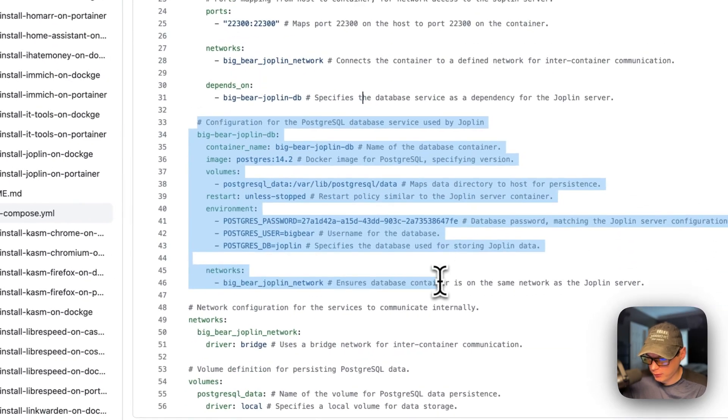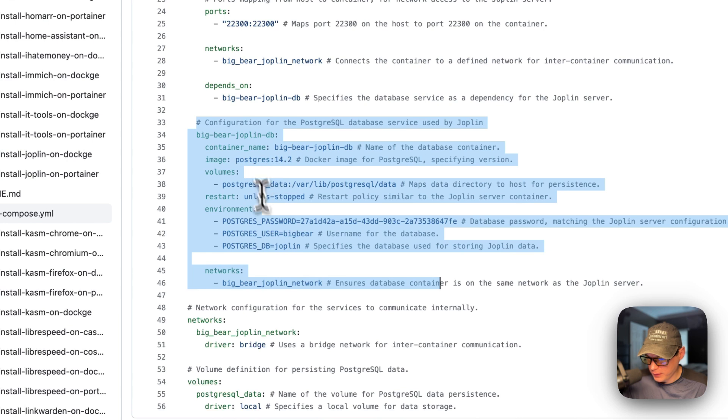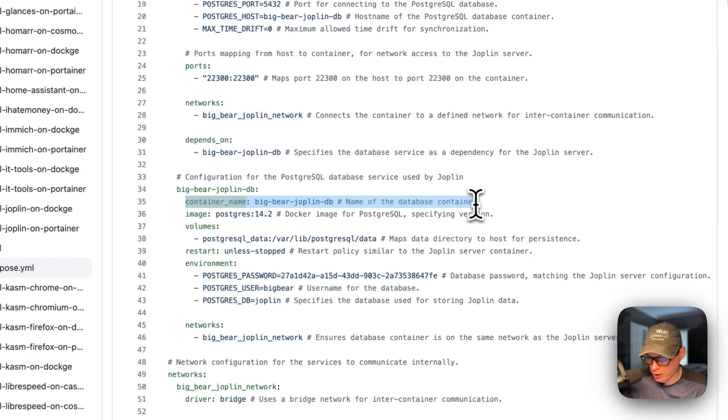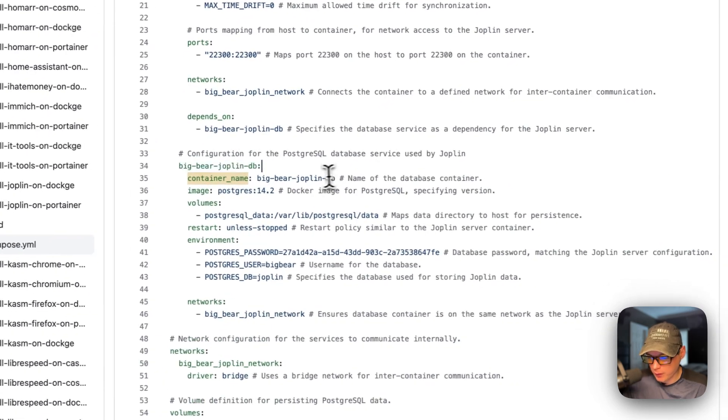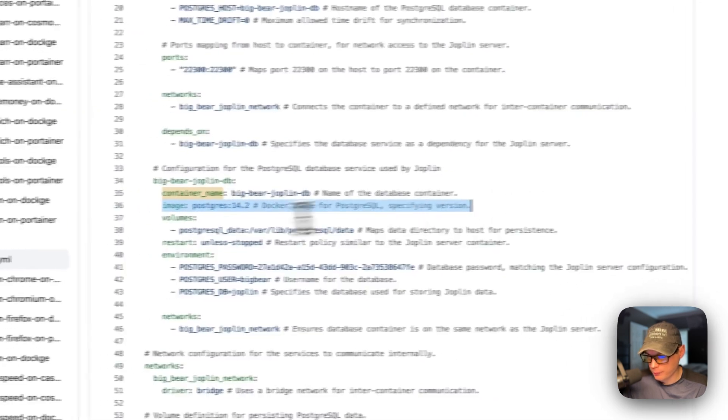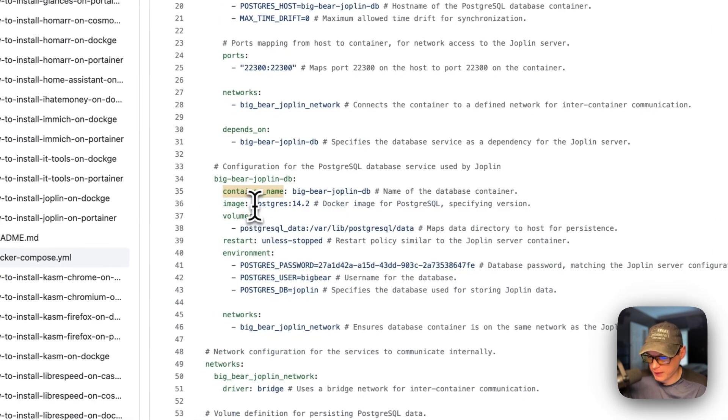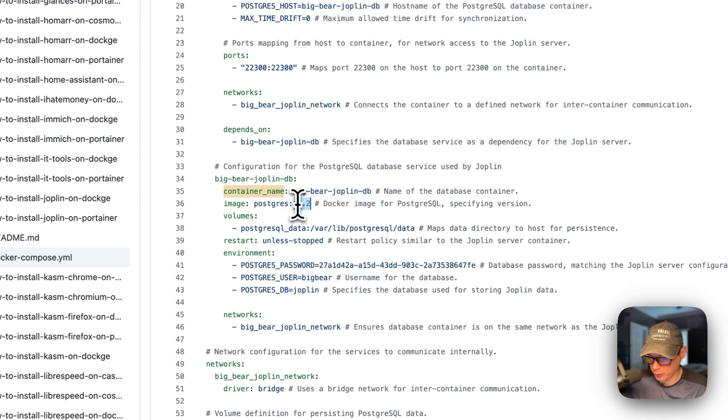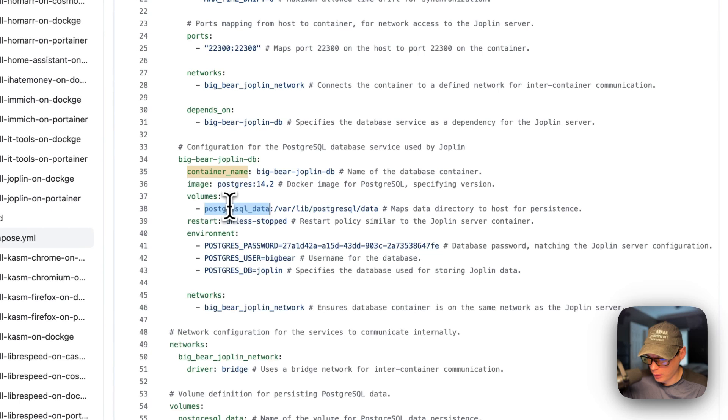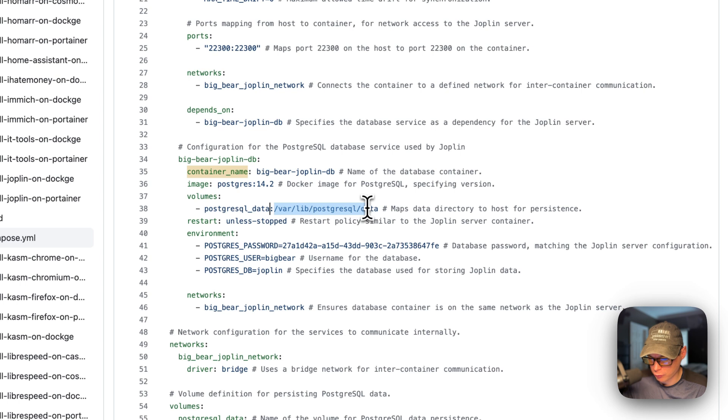And then the configuration for the PostgresQL database service is right here. So the container name is going to be called Big Bear Joplin DB, just like what the service name is. This is so that Docker doesn't have to generate a random name. The image is coming off of Docker by default, because there's no year before this it's Postgres and then 14.2. And then the volumes. So on the host side is a local volume that's defined down in the bottom. And then var lib PostgresQL data. This is the containers path. Do not change that.